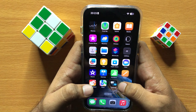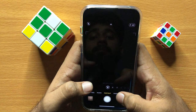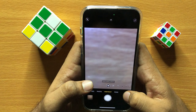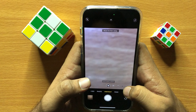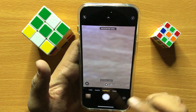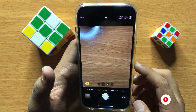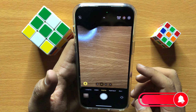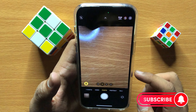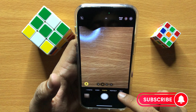First of all, open the camera app. If you want to take a simple photo then click on photo, and if you want to take a portrait photo then click on portrait.